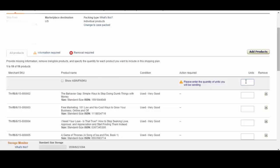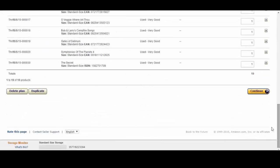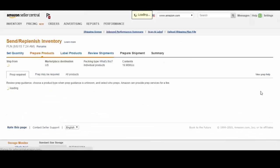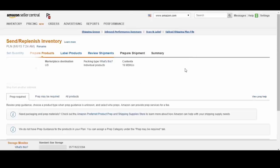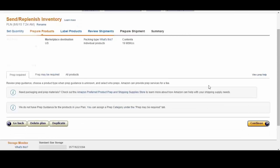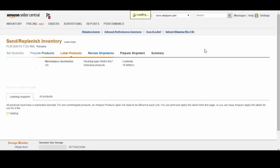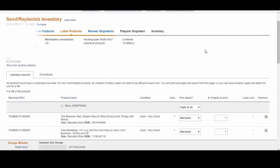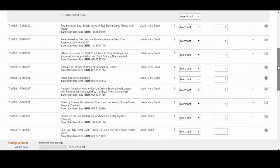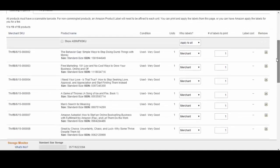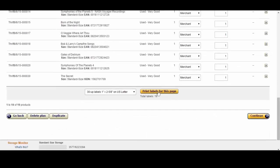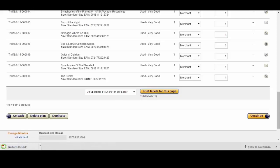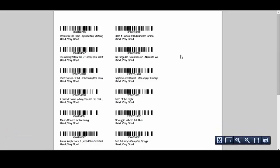These are all single titles so I'm going to put a 1 next to each one, select continue. And here you have the option of labeling it or having Amazon do it. So if you want to label it just make sure it says merchant right here. Go ahead and go to print labels and you can go ahead and print this on your computer.